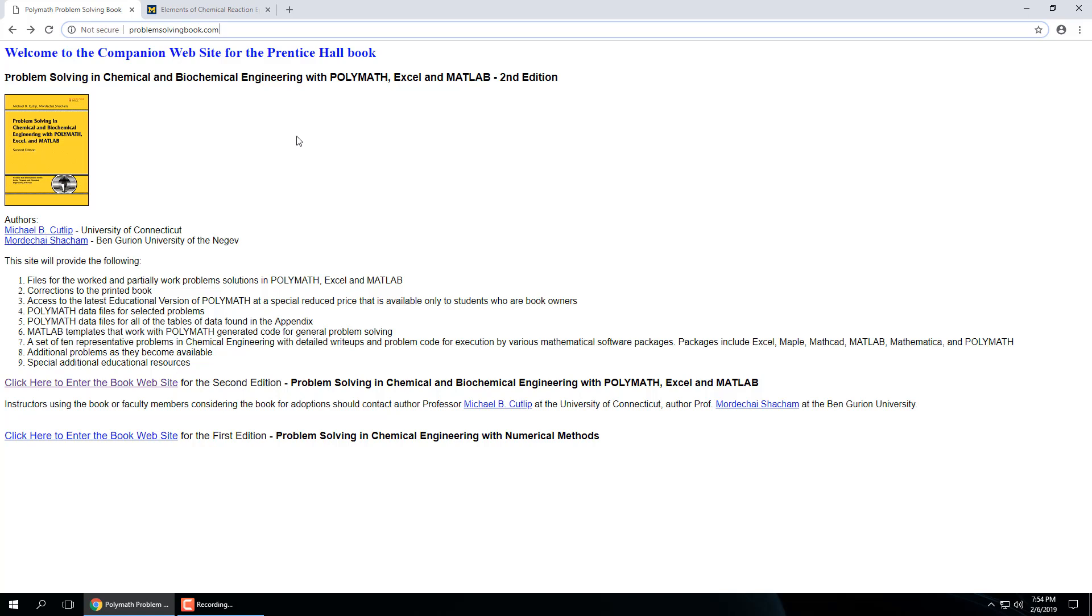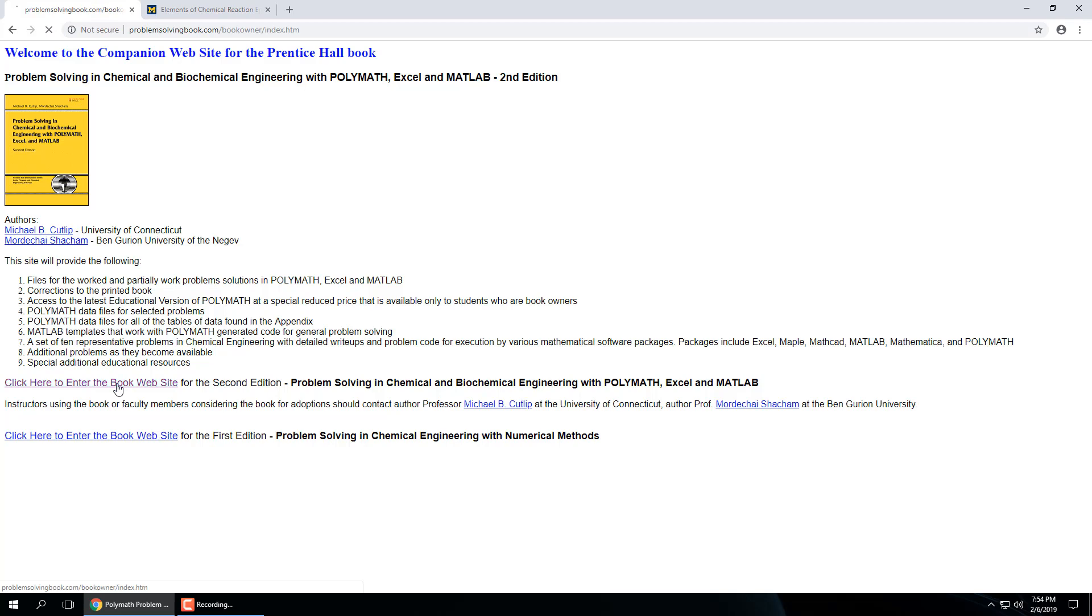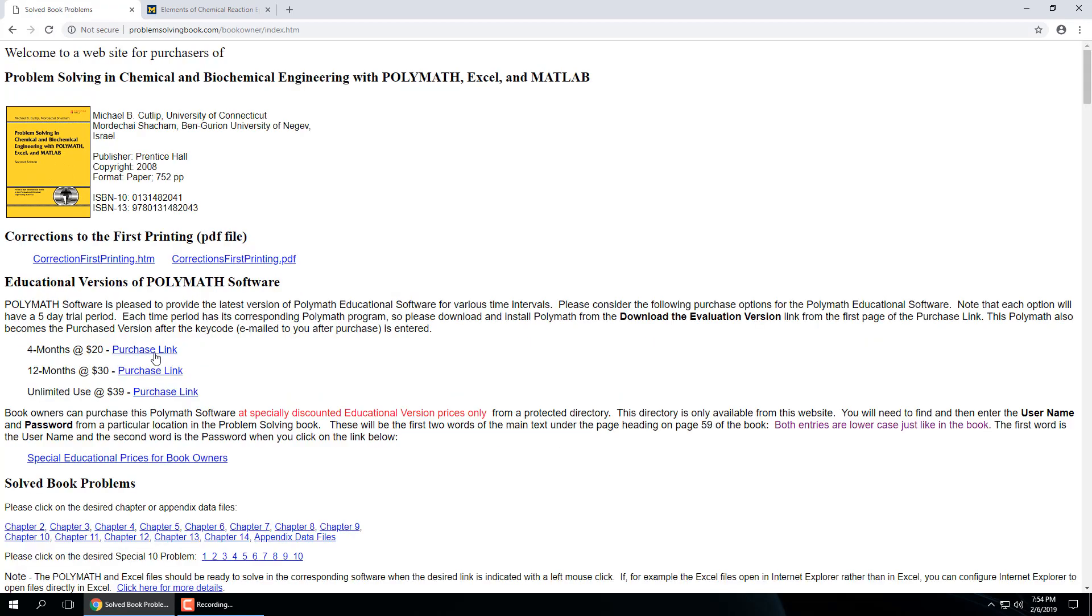So you go to this website ProblemSolvingBook.com, these are the authors, the text, click on this first link and you can actually download the educational version of Polymath, four months at 20 bucks right there, unlimited use for 40 bucks. So if you want to buy it and put it on your own machine, I guess if you, it doesn't work for Mac.